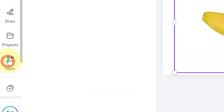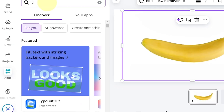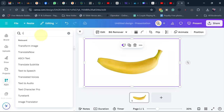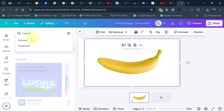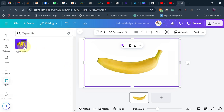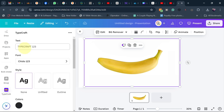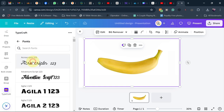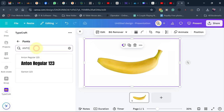Go down to Apps and search for Typecraft — we are using Typecraft. Open it, then type your text in the field. I want to use 'banana' so I'm going to type that. For the font, select any font of your choice — I'm going to use Anton.